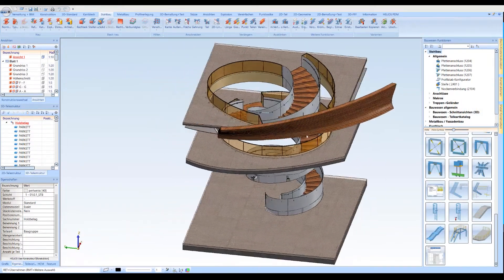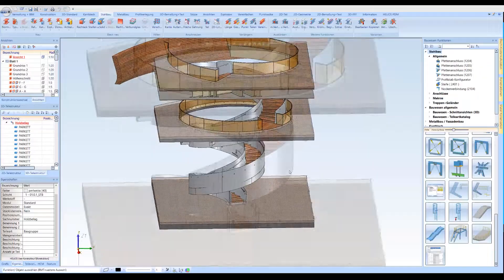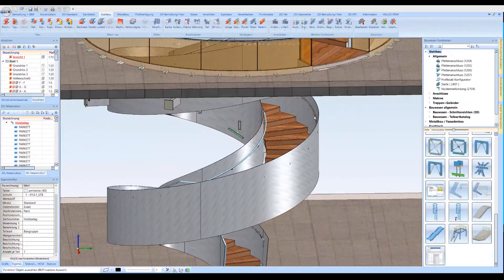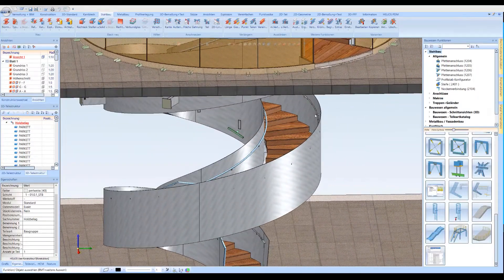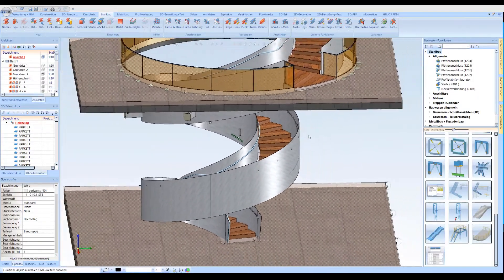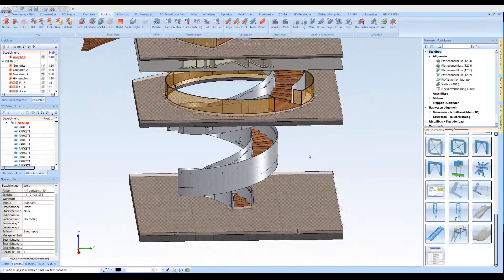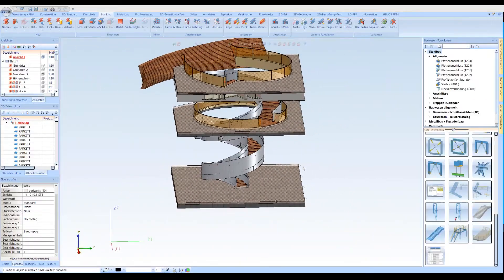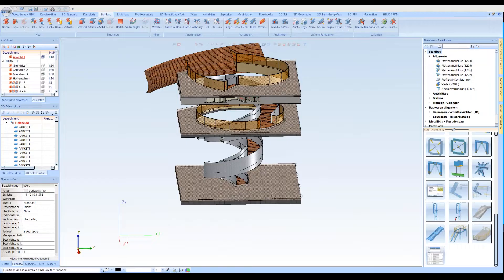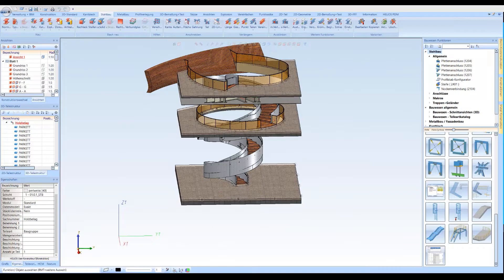Exclusive special and designed stairs can be modeled and generated in HI-CAD using numerous 3D functions. Unusual, freely formed geometries support the user creatively to complete the project successfully and without errors.